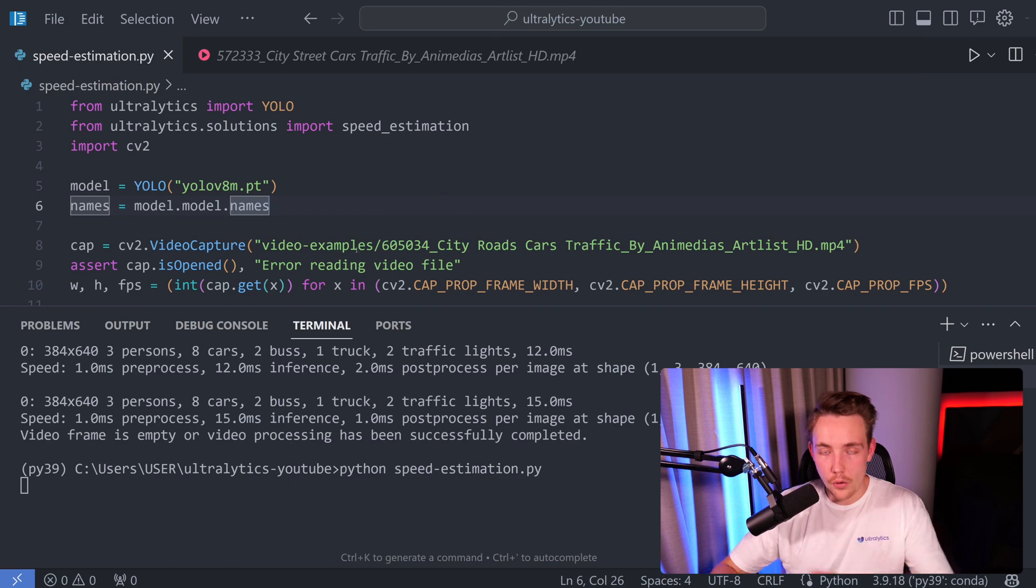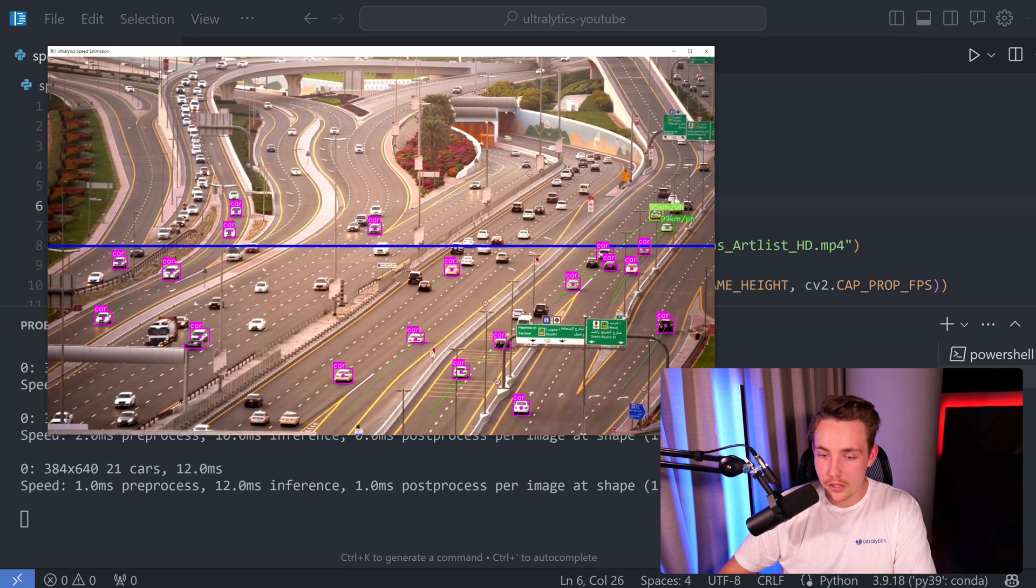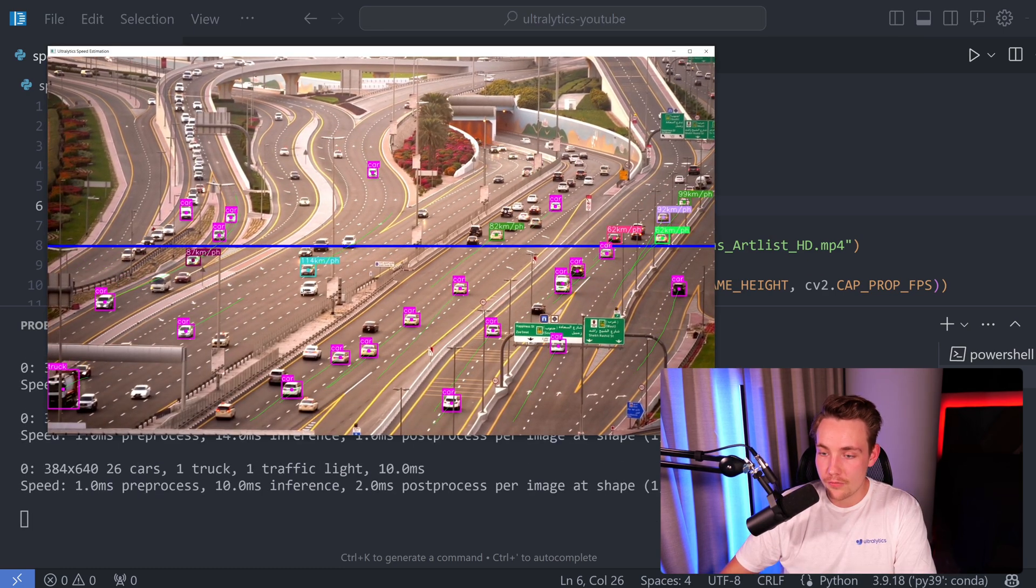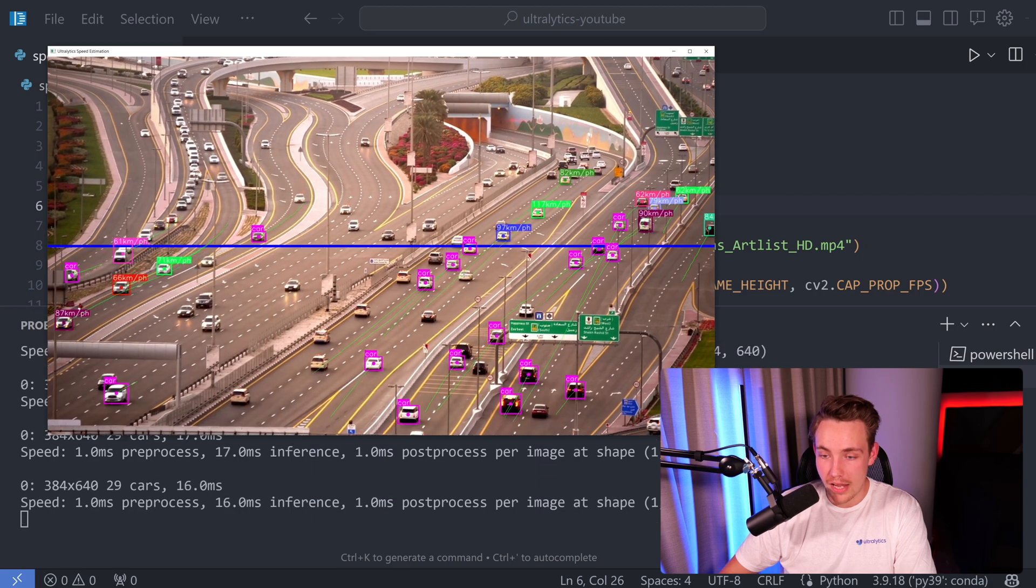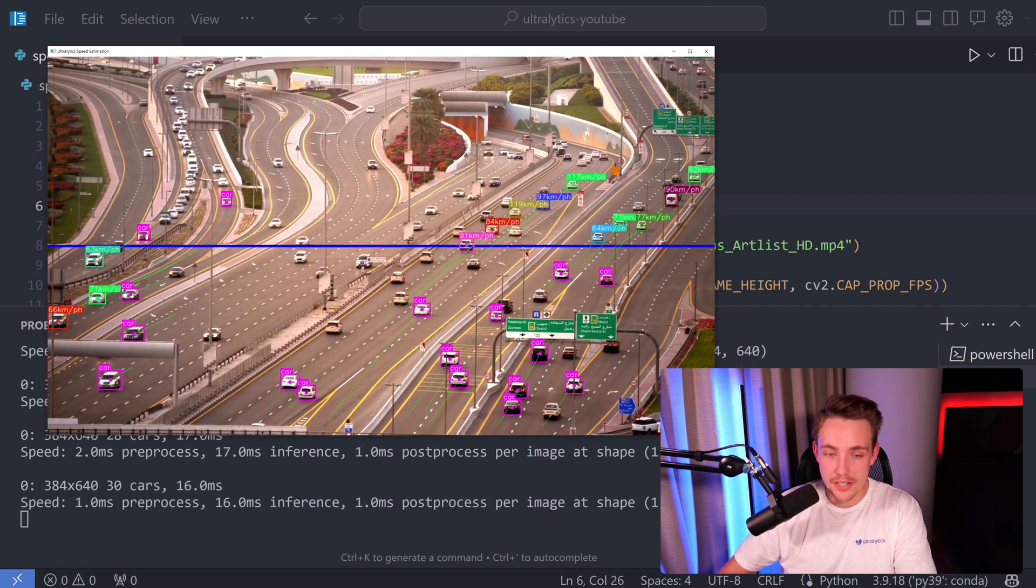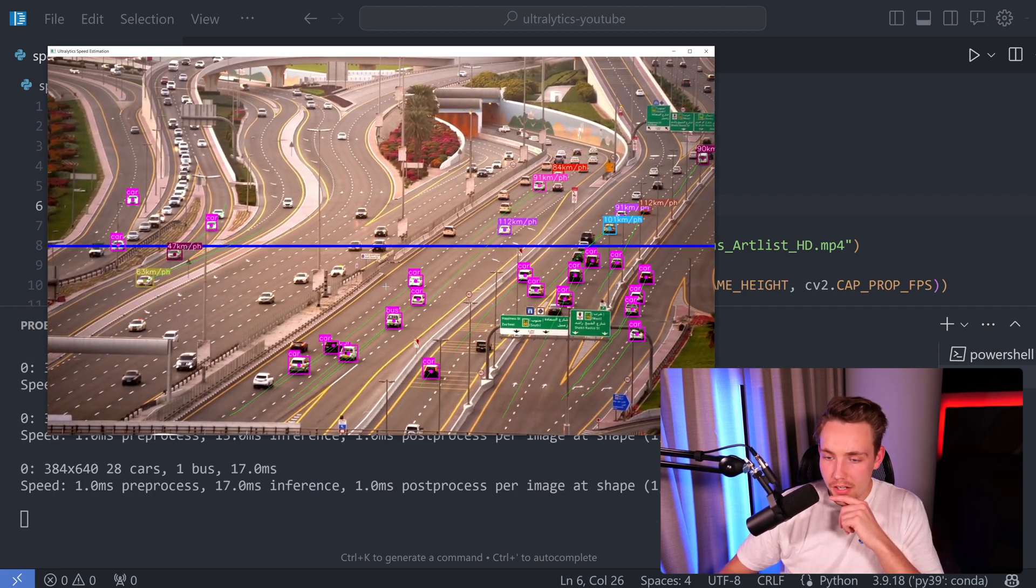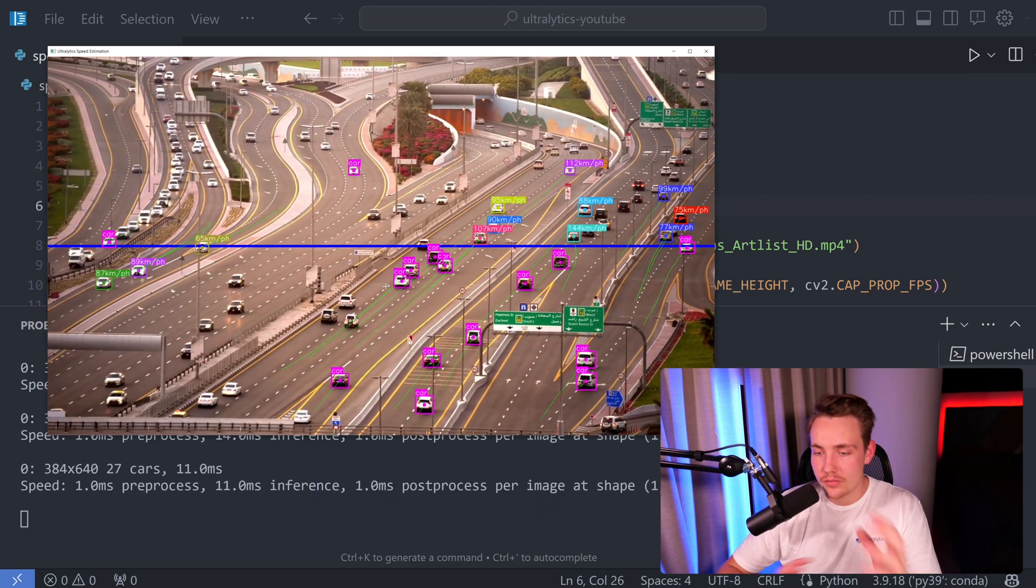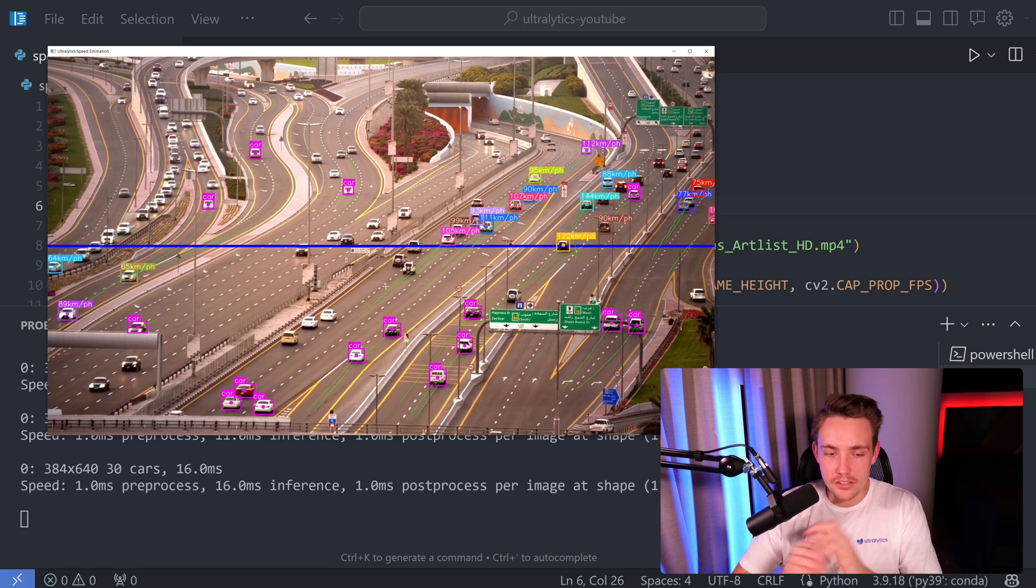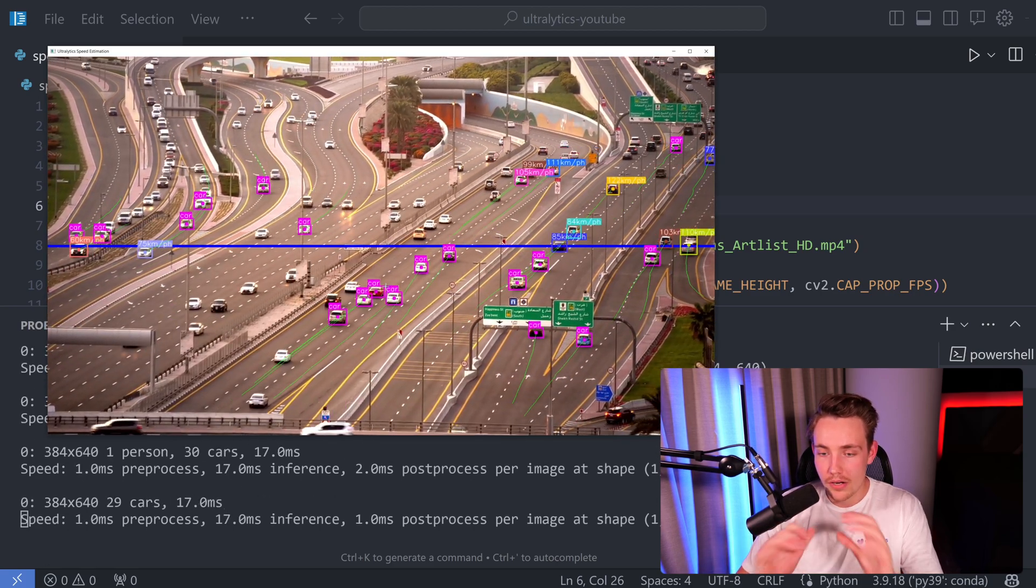So this is a bit more further away view. Let's see how it performs. So we're going to miss a lot of detections, but if we're able to track the cars and they're crossing this line, we're going to estimate the speed. On average here, when I'm just taking a look at it, it is around 90 to 100 kilometers per hour.